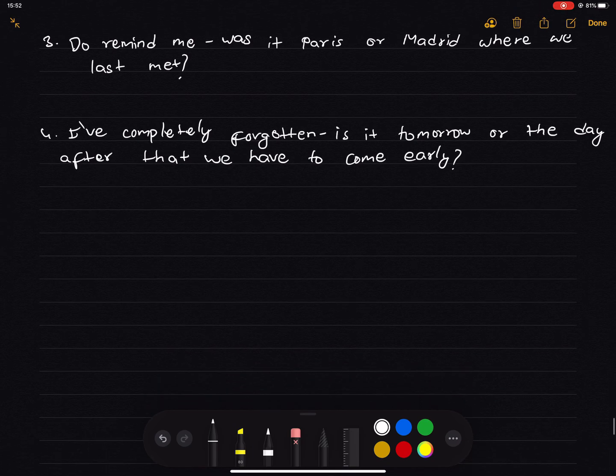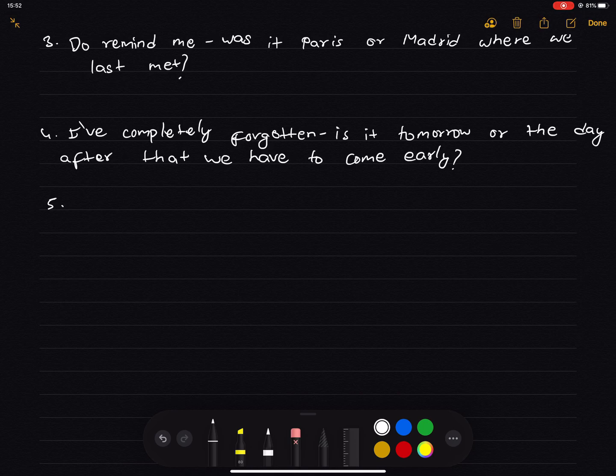Number 5. 'He is engaged to a Japanese girl, I think, or maybe she is Chinese.' We need to use 'was', so the cleft question form applies here.